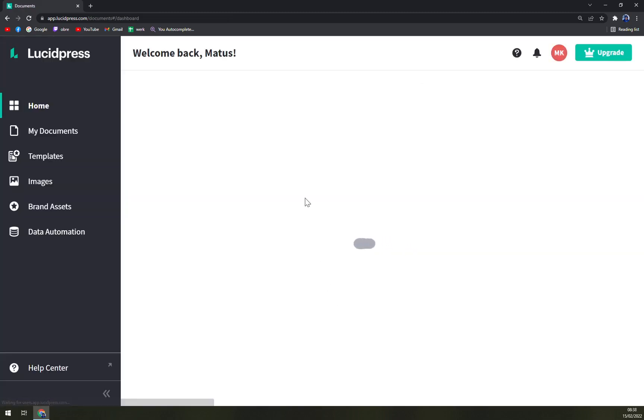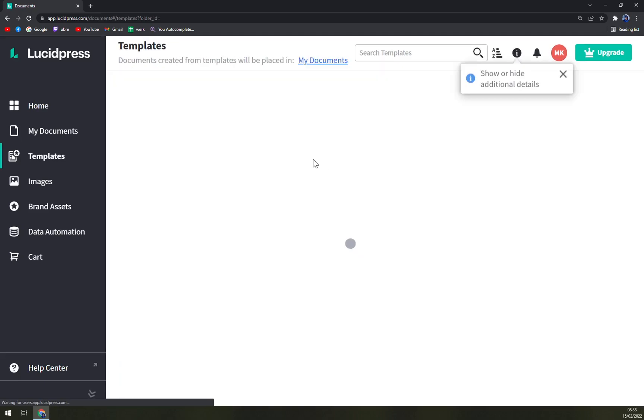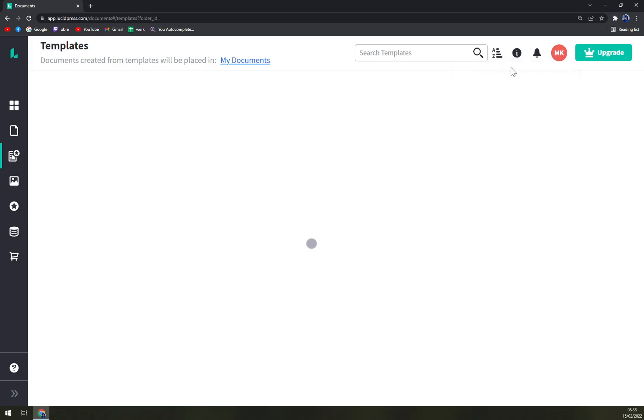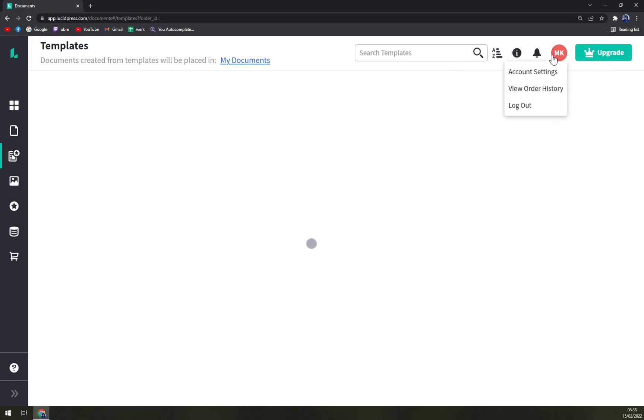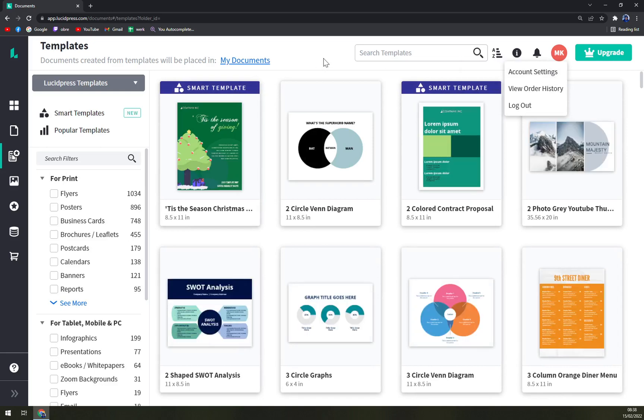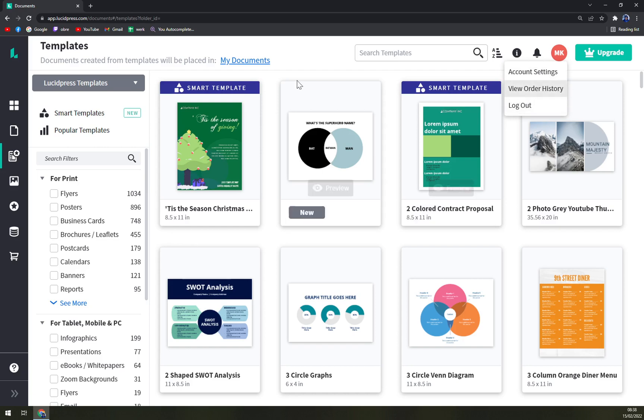And straight away you are working in Lucidpress in your own account, which sounds great to be honest. We have additional details here, obviously notifications and account settings. So that's where you can basically jump into where you want to pinpoint your account if you want to go and check the account settings, view order history, or just log out.